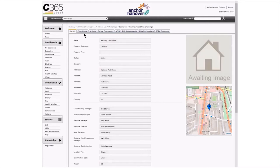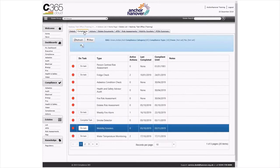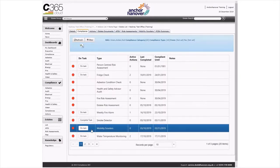There is a monthly compliance task to complete where you will need to confirm that the mobility scooter register is up to date. To find this task, click on the Compliance tab and then scroll down to locate the task. You can then click on Do task if it is due to be completed.